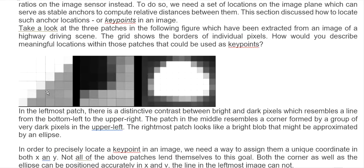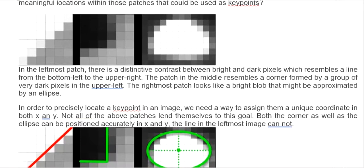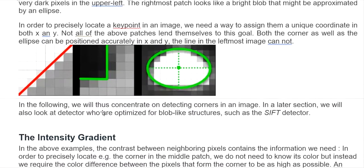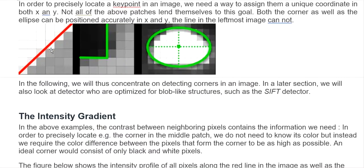For the key points, you can see some that look like a line from the bottom left to the upper right. The middle picture shows a corner formed by a group of very dark pixels in the upper left. And the last one is a bright block that may be approximated by an ellipse. In order to locate key points in an image, we need a way to assign unique coordinates in both x and y. You can have a similar thing happen to all the key points.